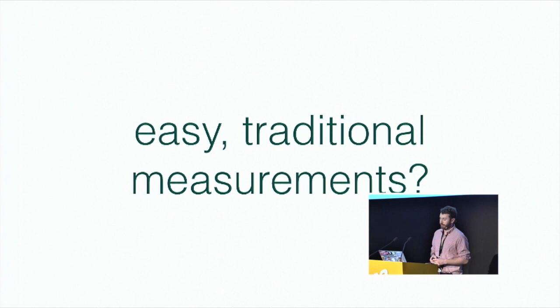And Daniel Yankelovich, who's this guy right here, he had a great quote about this. The first step is to measure whatever can be easily measured. This is okay as far as it goes. The second step is to disregard that which can't be easily measured or to give it an arbitrary quantitative value. This is artificial and misleading. The third step is to presume that what can't be measured easily really isn't important. This is blindness. The fourth step is to say that what can't be easily measured really doesn't exist. This is gross negligence. So, keeping that in mind, we've been using easy measurements for a while. And what are those traditional measurements we've been using?